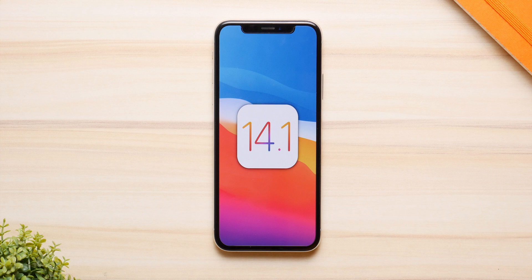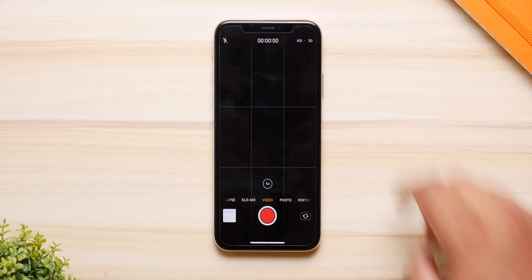It mostly includes some bug fixes and some changes here and there, but there isn't a whole lot of new features with this update. Most of it is bug fixes regarding widgets, calculator, and so on, which I will get to in a second.